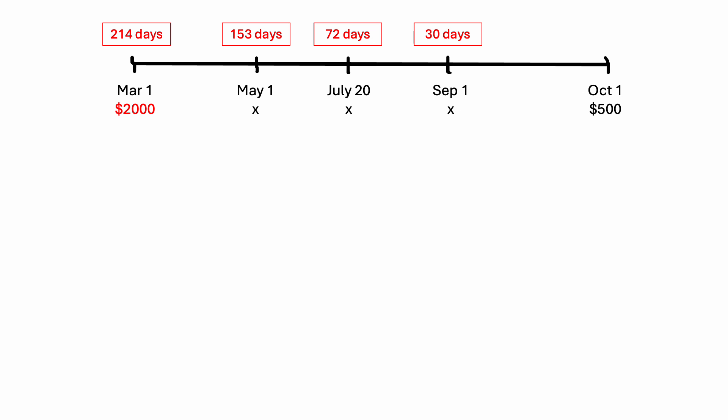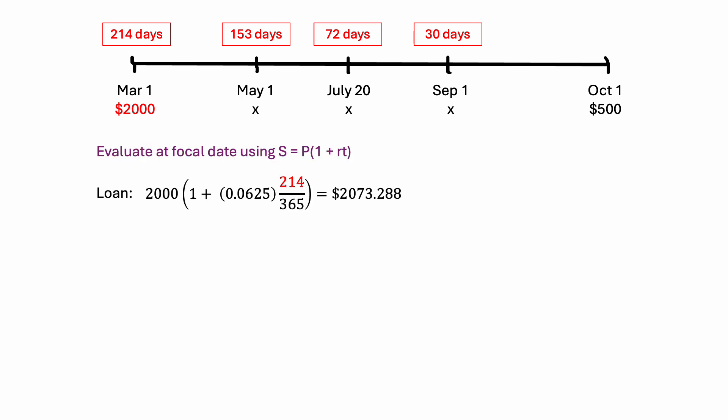But to be able to do that, we have to bring everything forward to the focal date and do the calculations for that. So what we want to do here is evaluate each of these values at the focal date. We're going to use the future value formula: S equals the principal times one plus rate times time. And I filled that in for this first one. So we have our starting loan of 2000, that's our principal value.